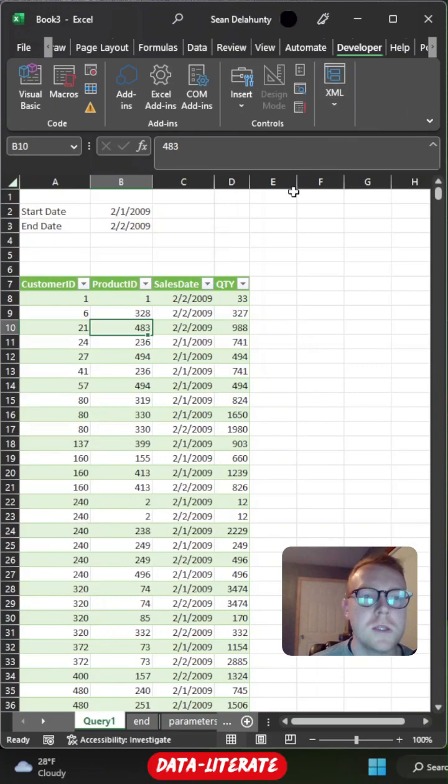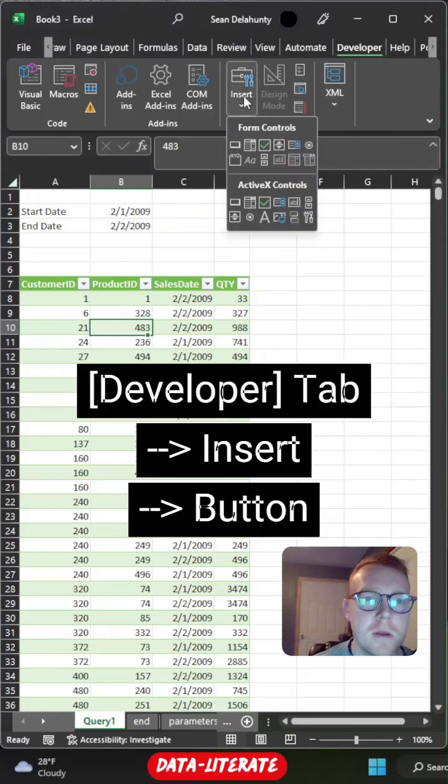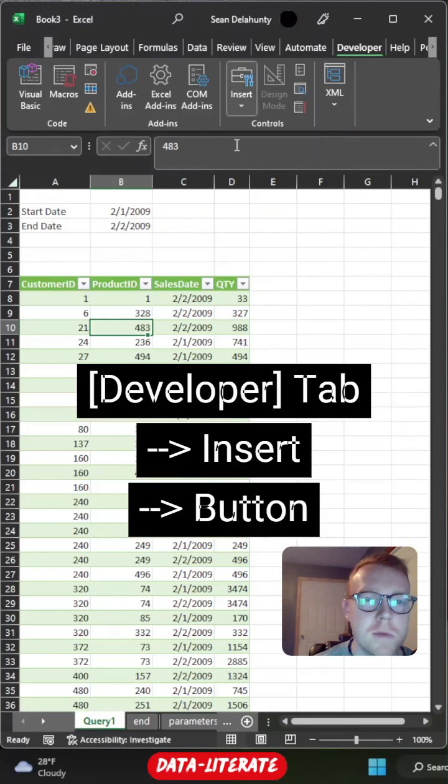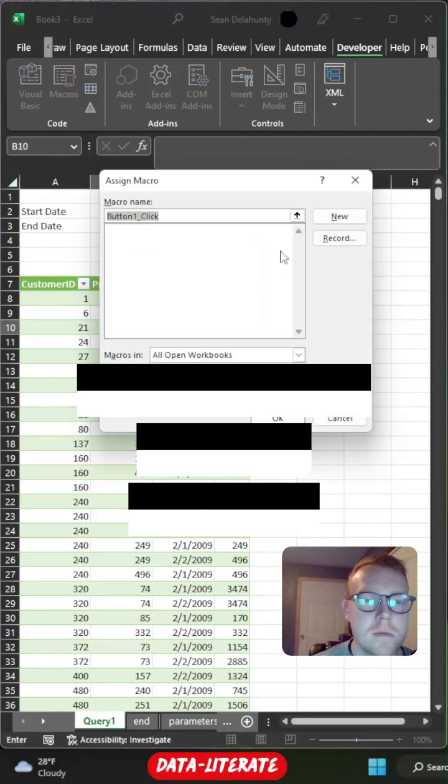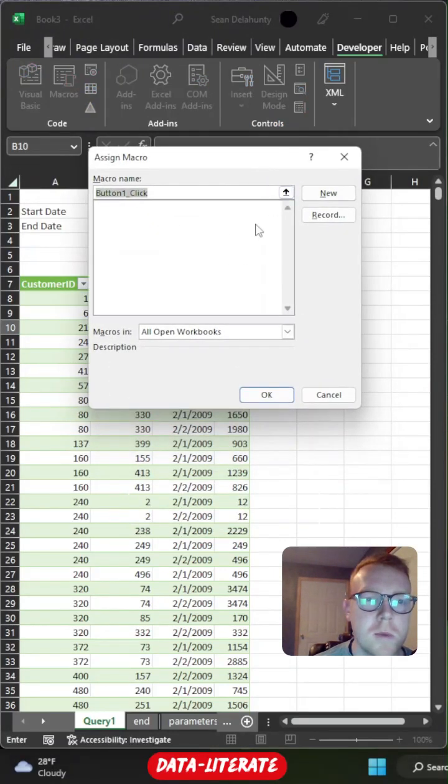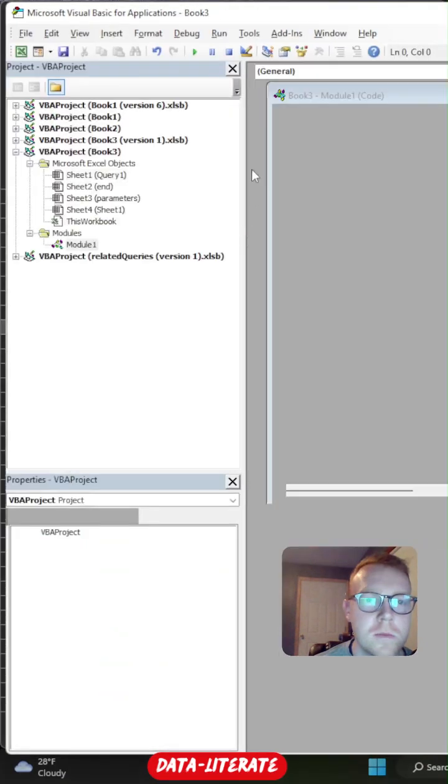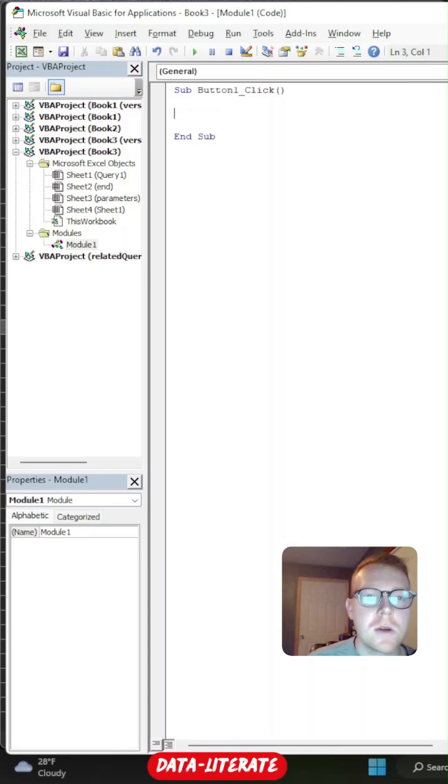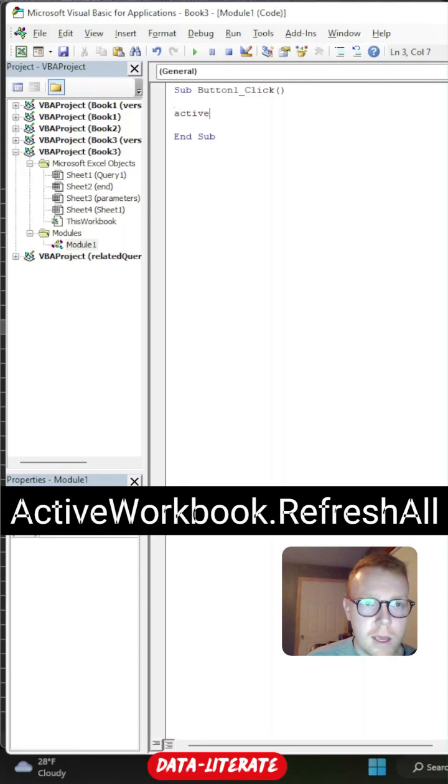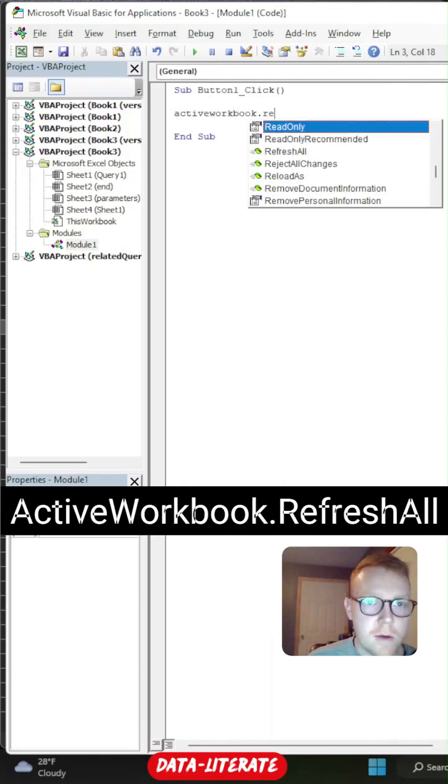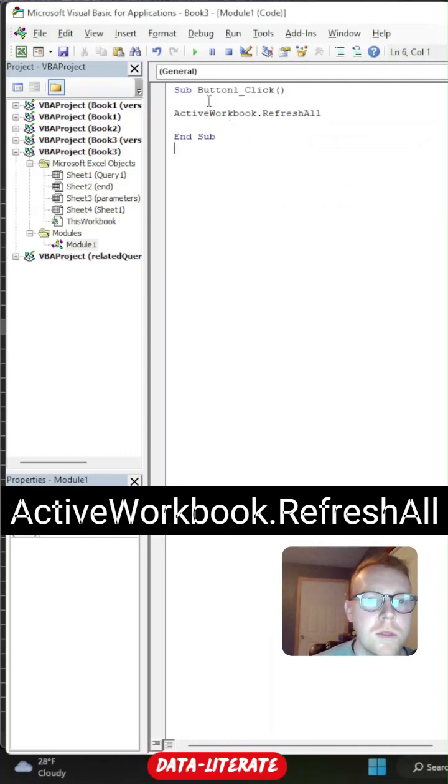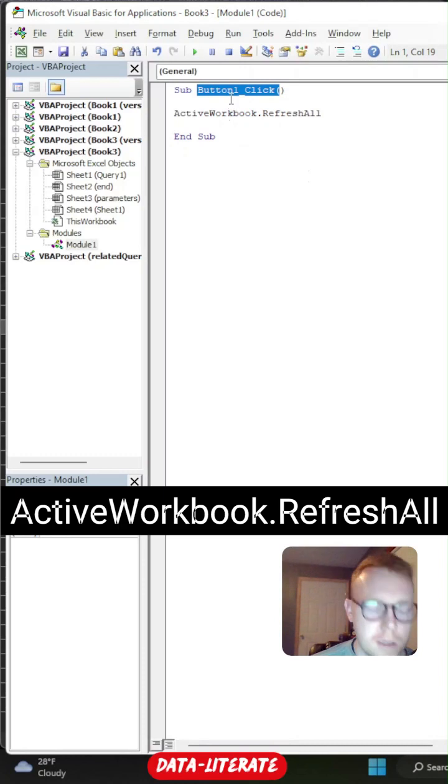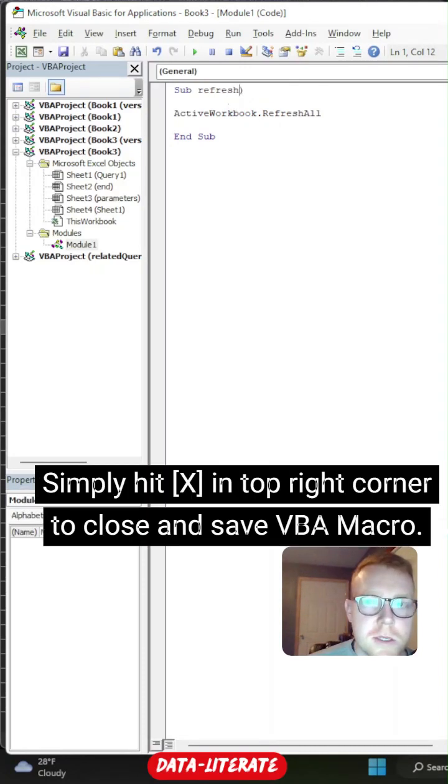So one way to enhance this a little bit extra would be to add a refresh button. So to do this, we can come to our developer tab, we can select insert, and then select our button from the top left. So now we're going to be creating a new macro. So we'll just hit new. What we can actually do now is just type in a little piece of code that will refresh all your queries within your workbook. So to do that, we'll just type in active workbook dot refresh all. One thing to reference here is the button name. So this is button one click, you could rename this, make sure you don't use spaces. So we'll call it refresh.